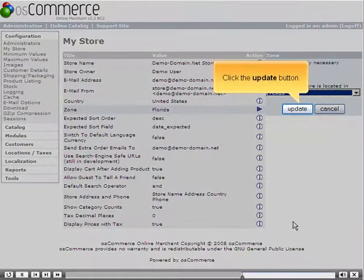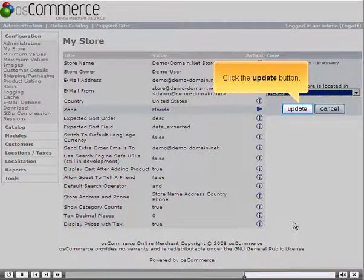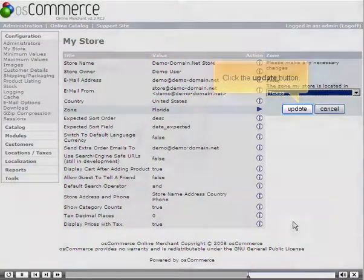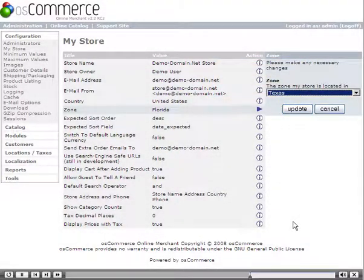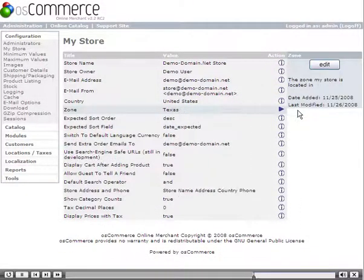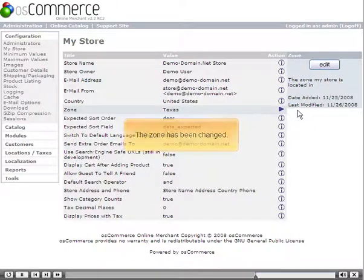Click the Update button. The zone has been changed.